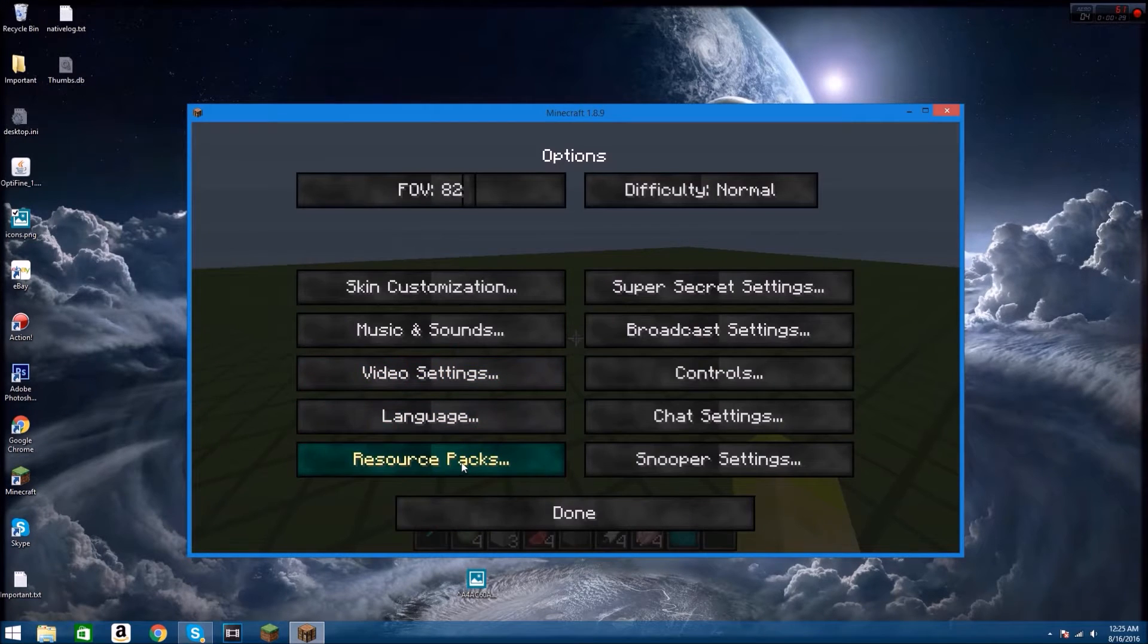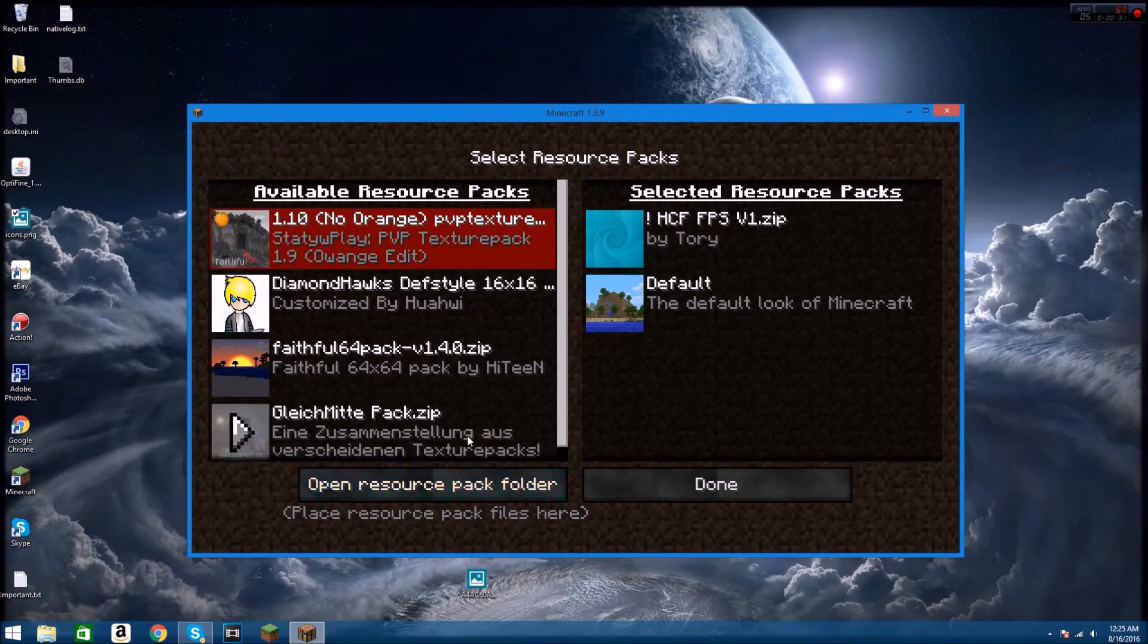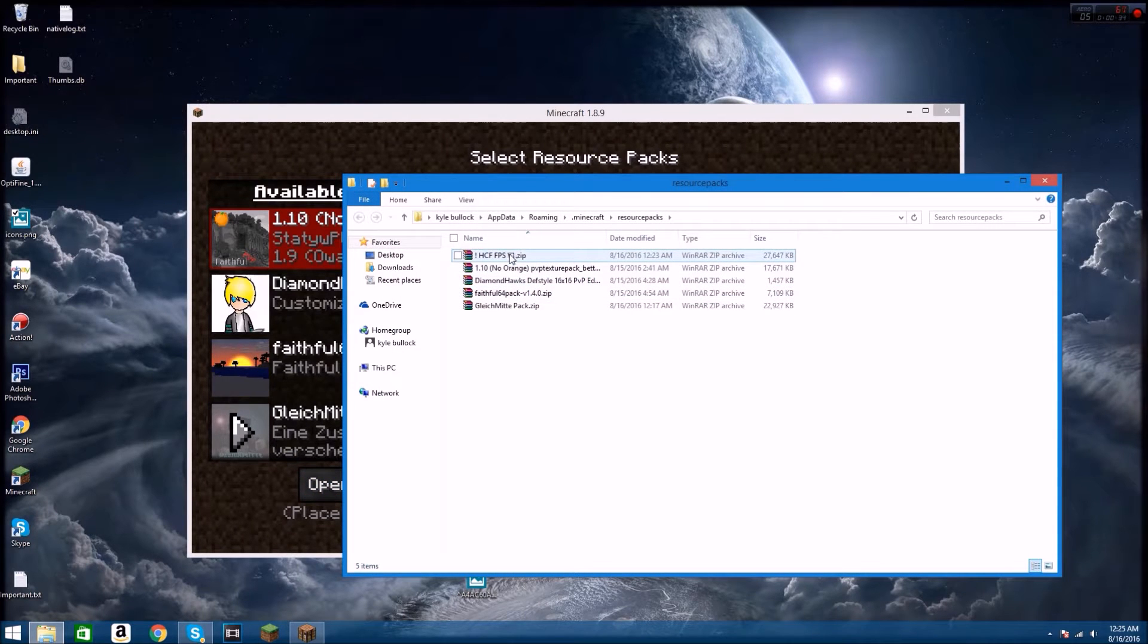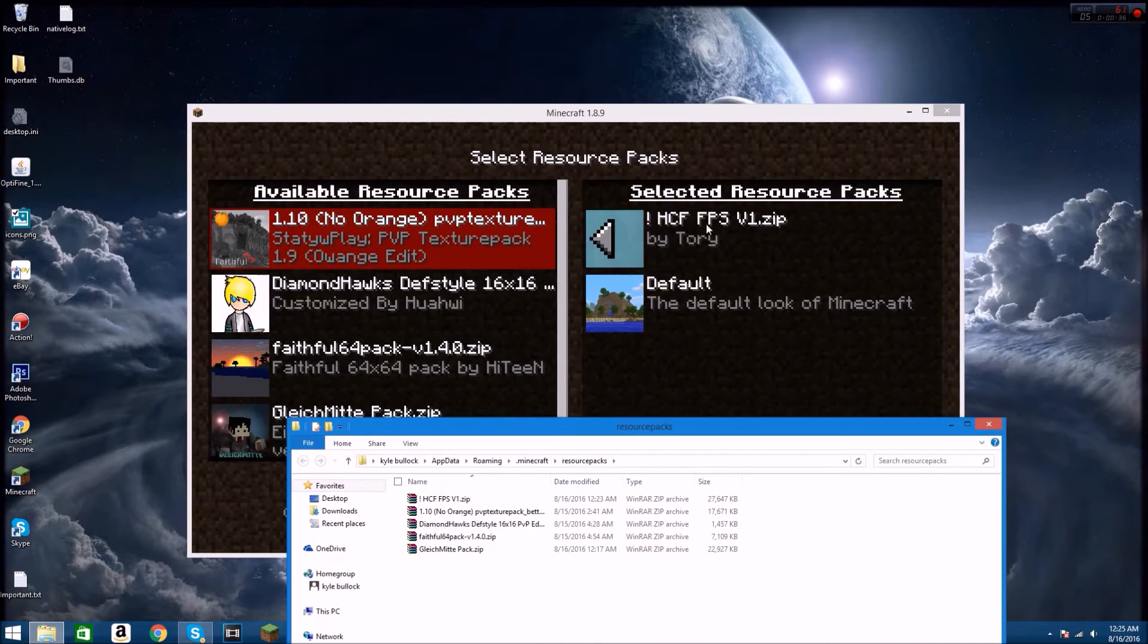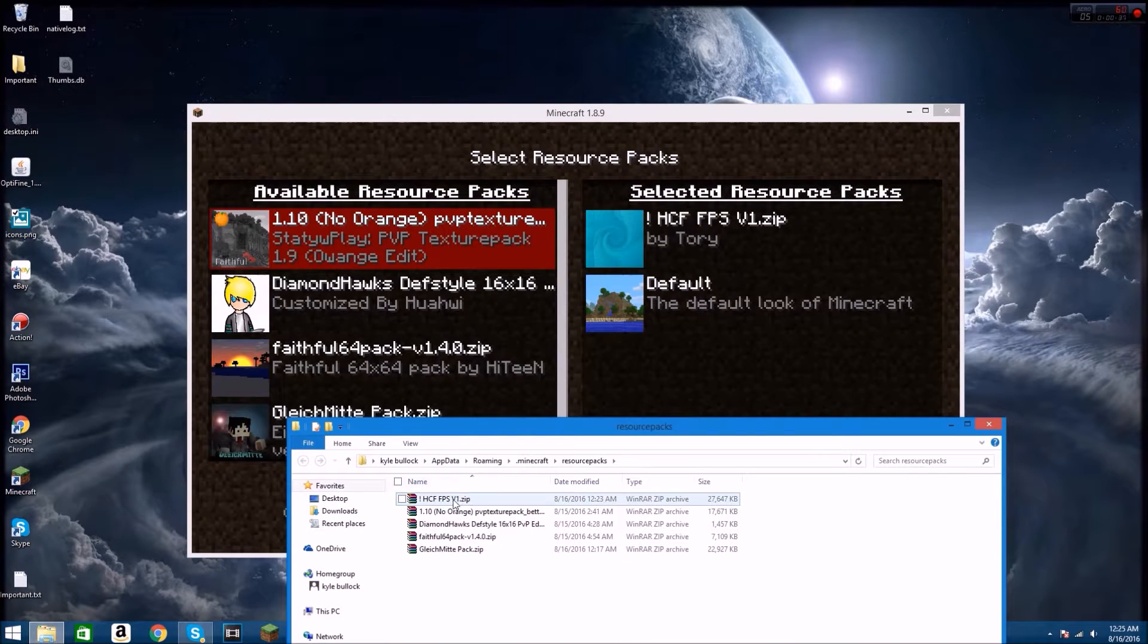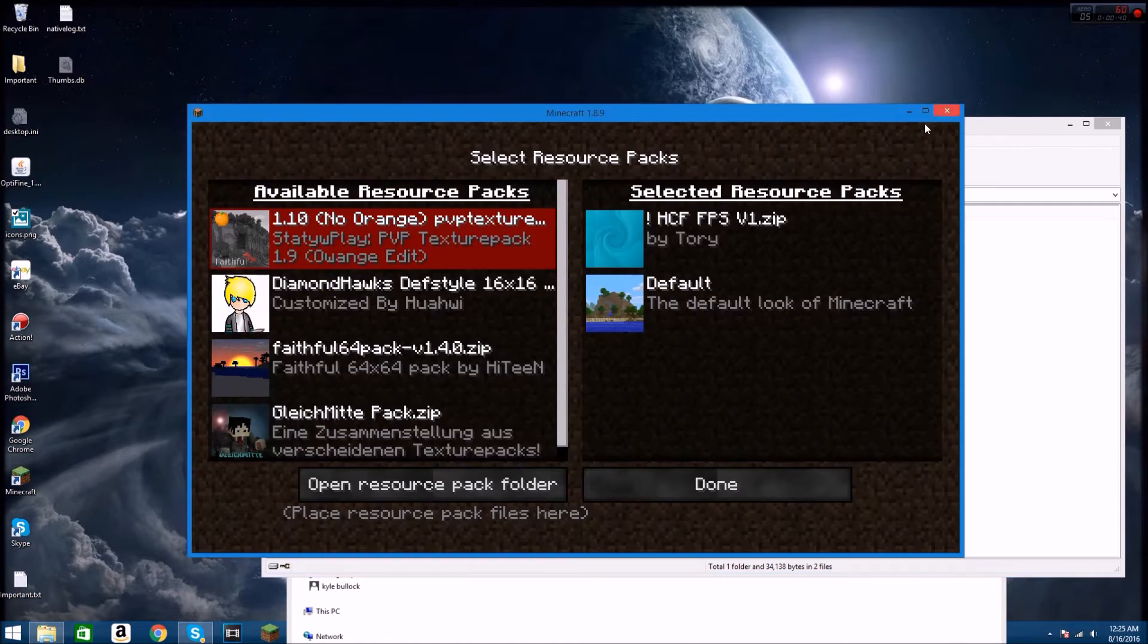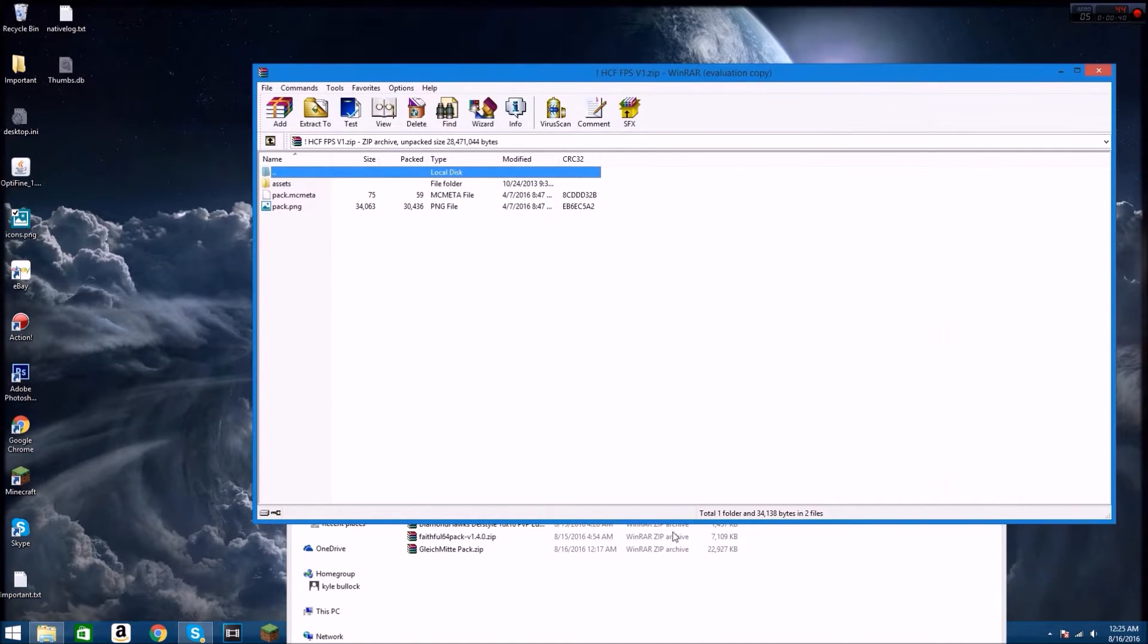So what you want to do is go to options, resource packs, open resource pack folder, and then you want to choose the resource pack that you want to change. I'm on HCF one, so I'm going to click on that. Close Minecraft because you're going to have to do that.